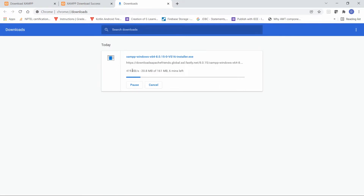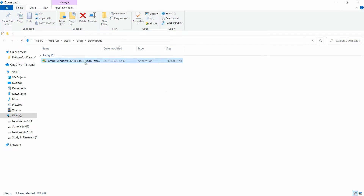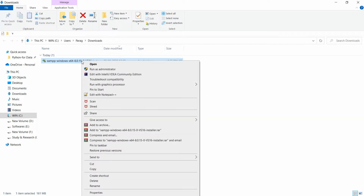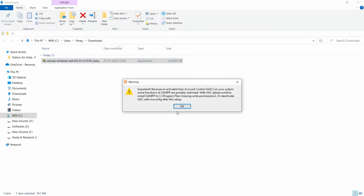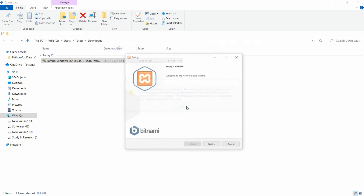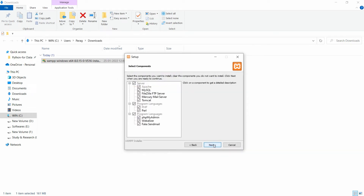Once it is downloaded, you can go to 'Show in Folder'. Here you can right-click and run as administrator. Once you run as administrator, the installer will launch to install XAMPP on Windows. Then you can click Yes, then click OK, then click Next.